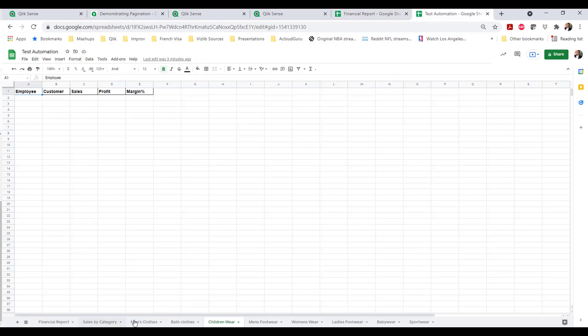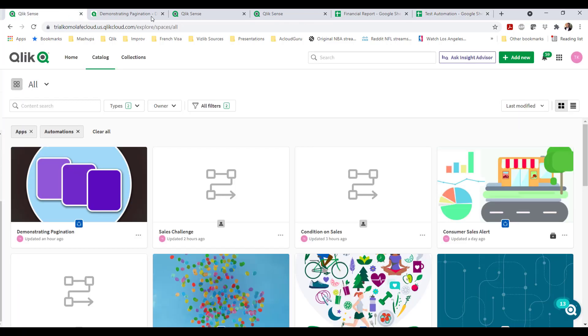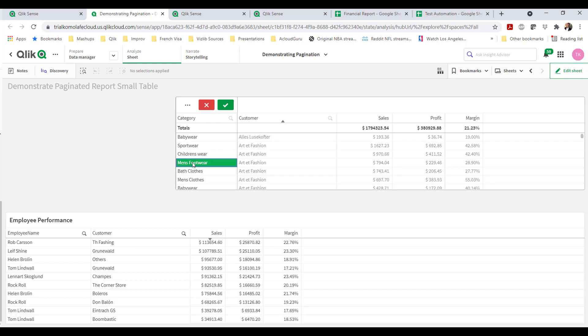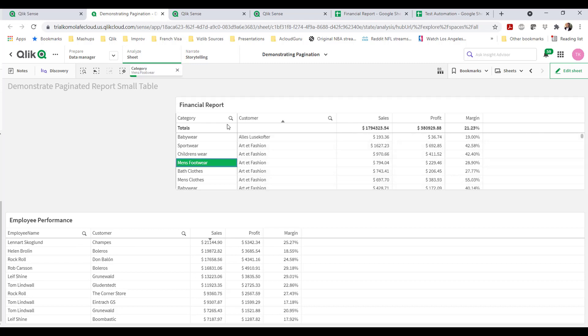I'm interested in pushing just in my report. I want to basically make selections in my automation block for just men's clothes, bath clothes, children's wear, so on and so forth. So all these different categories of products. And I want to filter.